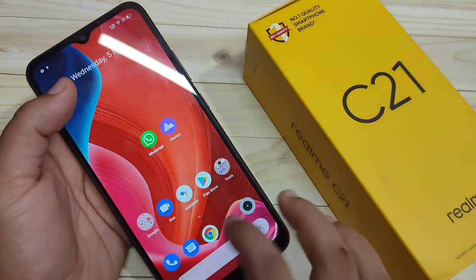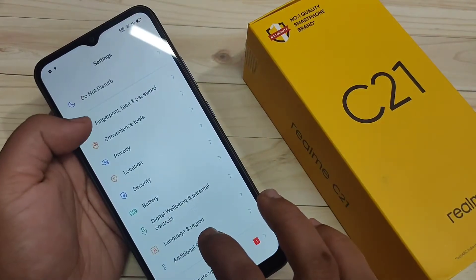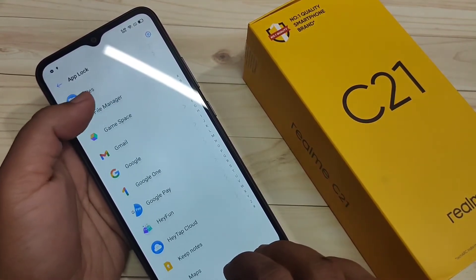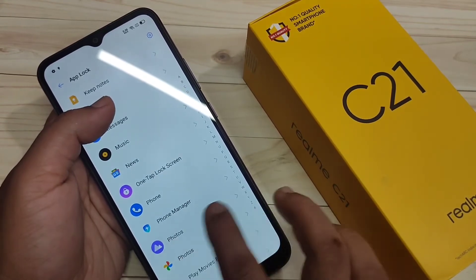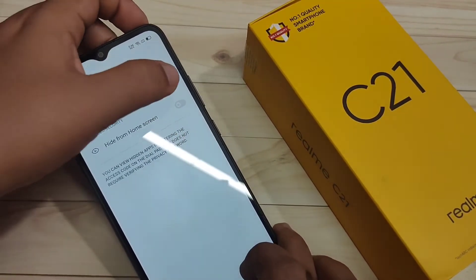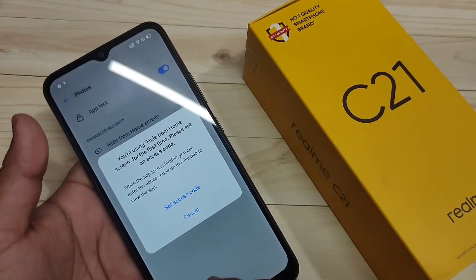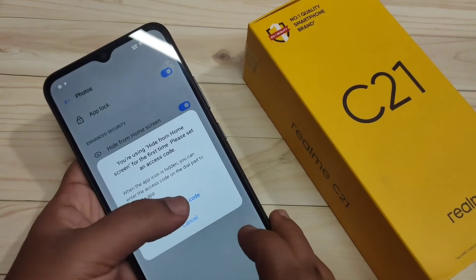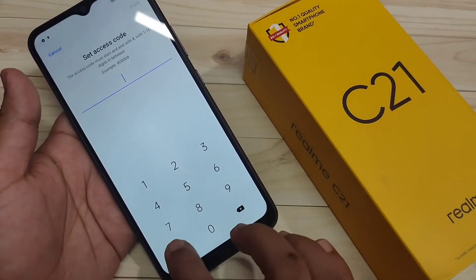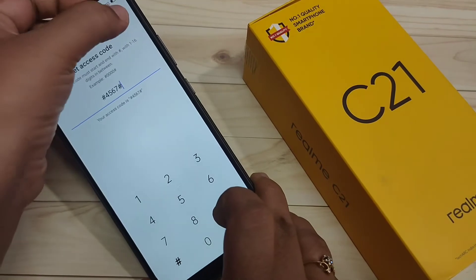Now I will show you how to hide applications. The Photos application is still visible on the home screen. Again go to Security Settings, tap on Privacy, tap on App Lock, and draw the pattern. From the list of applications, select Photos. First, turn on App Lock for it, then turn on Hide from Home Screen. To access this hidden application we need to set an access code — tap on Set Access Code. The format is hash, four digits, then hash again. I am going to enter the access code hash-4567-hash. After that tap on Done in the top right corner.